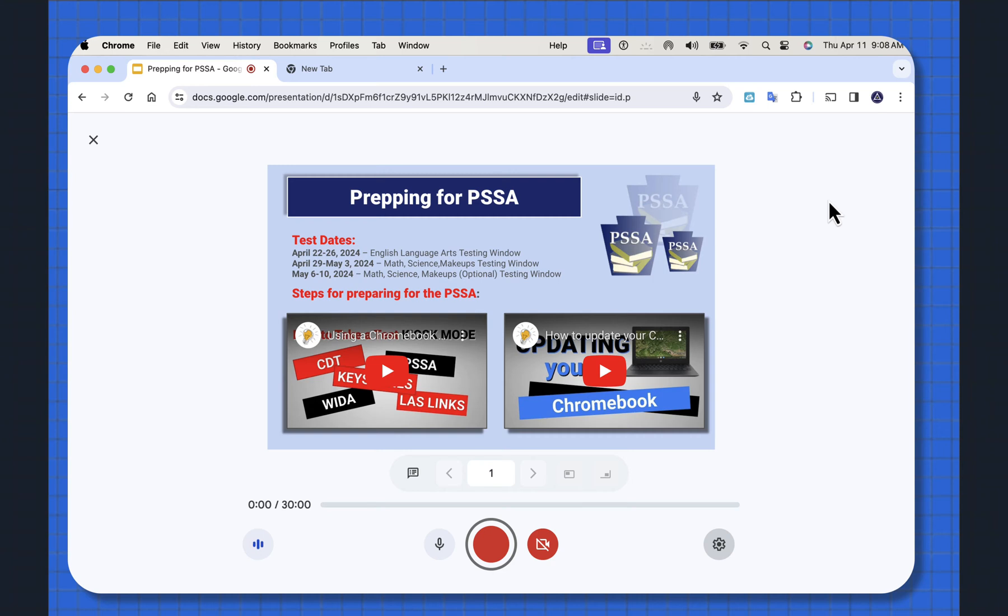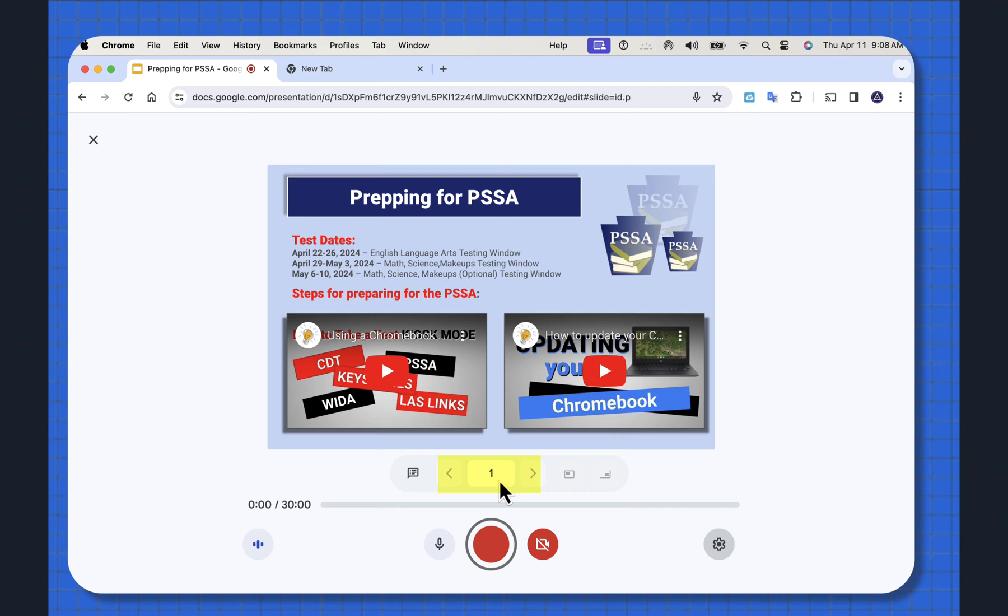Now this hasn't started recording until you hit the red button. You can see here, here's one. If I have multiple slides in here, you can slide through each presentation.